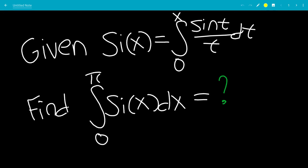In this video, we're going to find the value of the integral from 0 to pi of Si(x) dx, where Si(x) is the special function called the sine integral. It is equal to the integral from 0 to x of sine(t) over t dt.